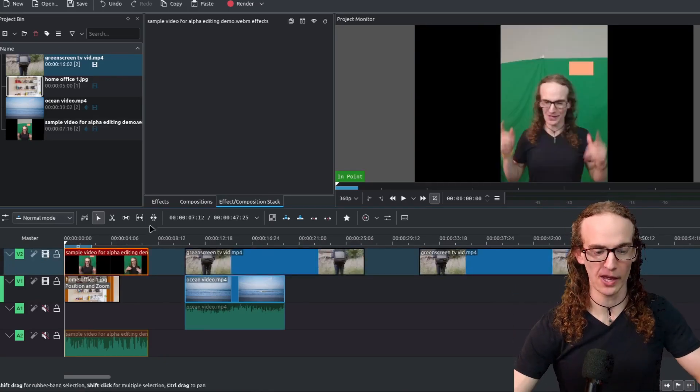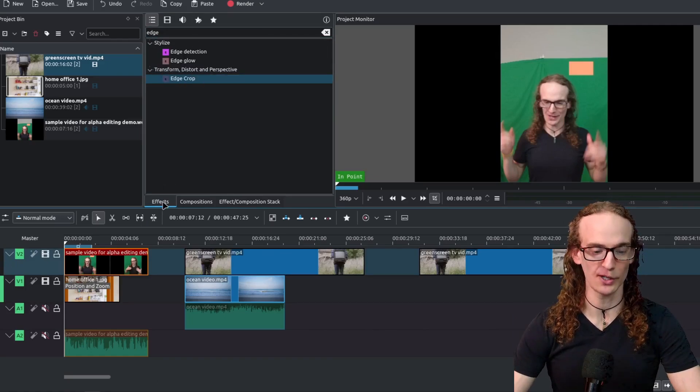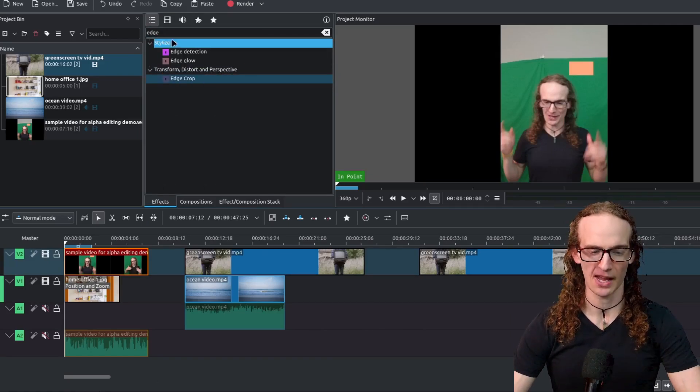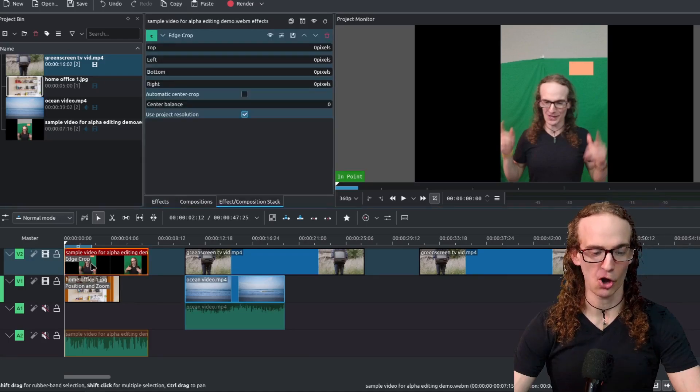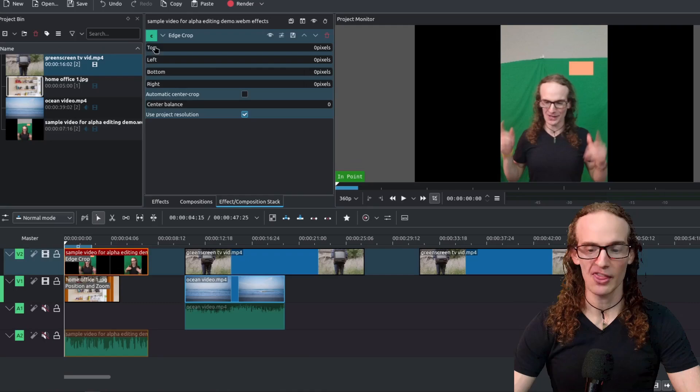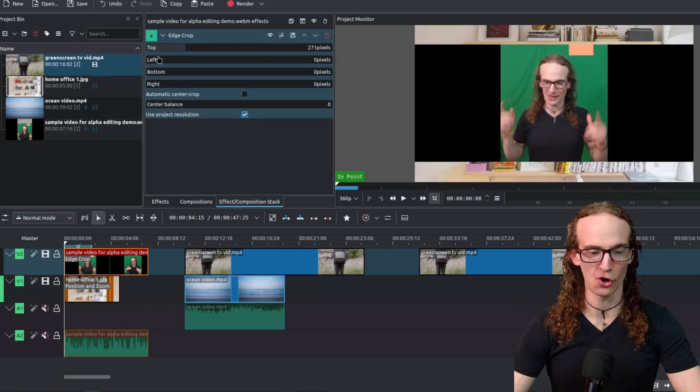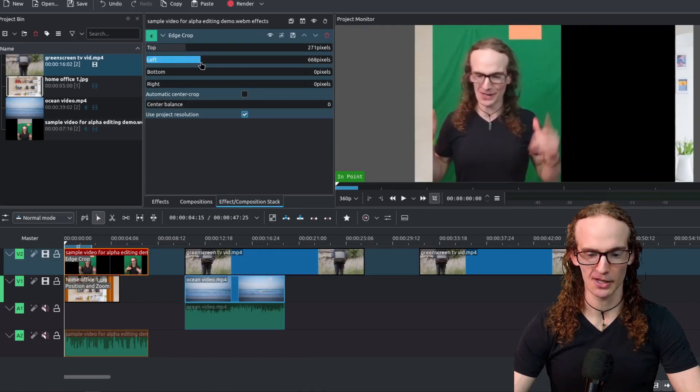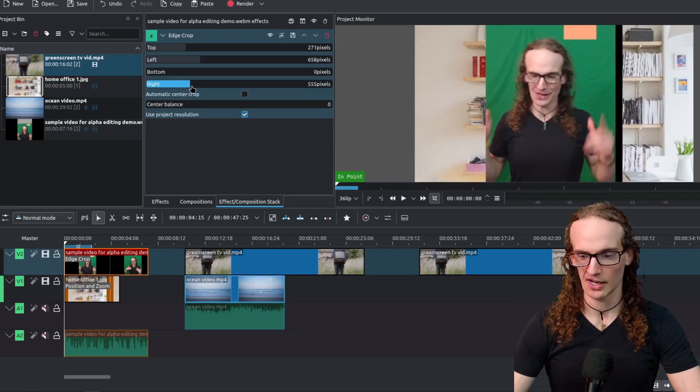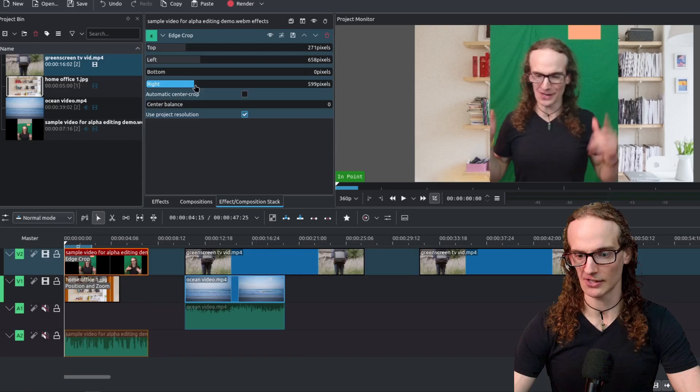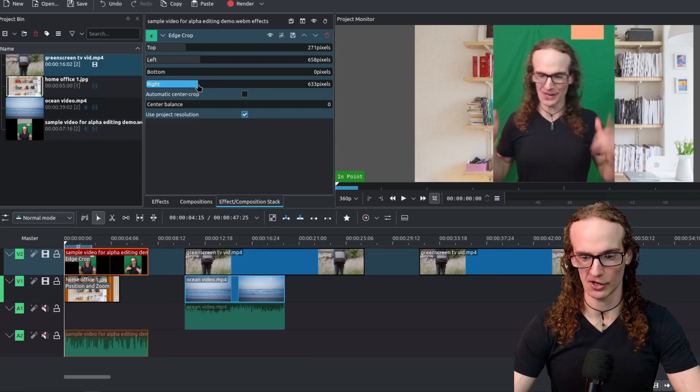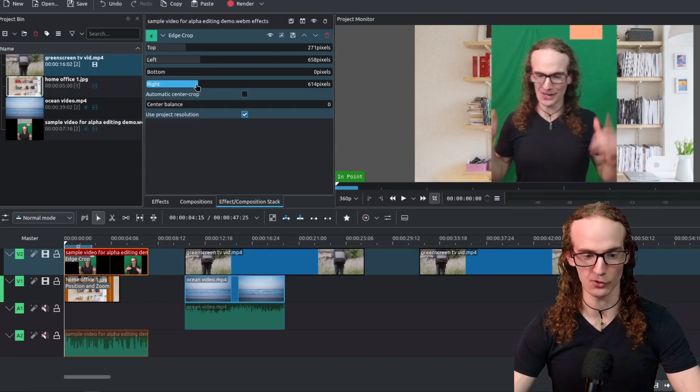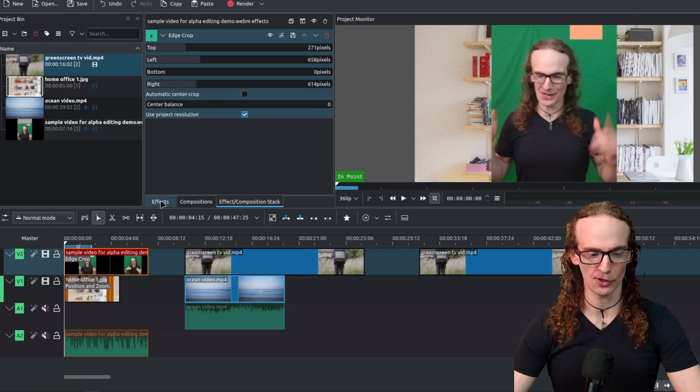So let's go ahead and use some of the common techniques that you might find. So if we go to this effects tab and type edge we can drag and drop this edge crop onto the video clip. Now that does pretty good for cropping large areas so we can get rid of the top, we can get rid of the left, we can get rid of the right. Now the problem here is that if we try to get rid of the peach it starts cutting off my shoulder which we do not want. So that's a good starting point.